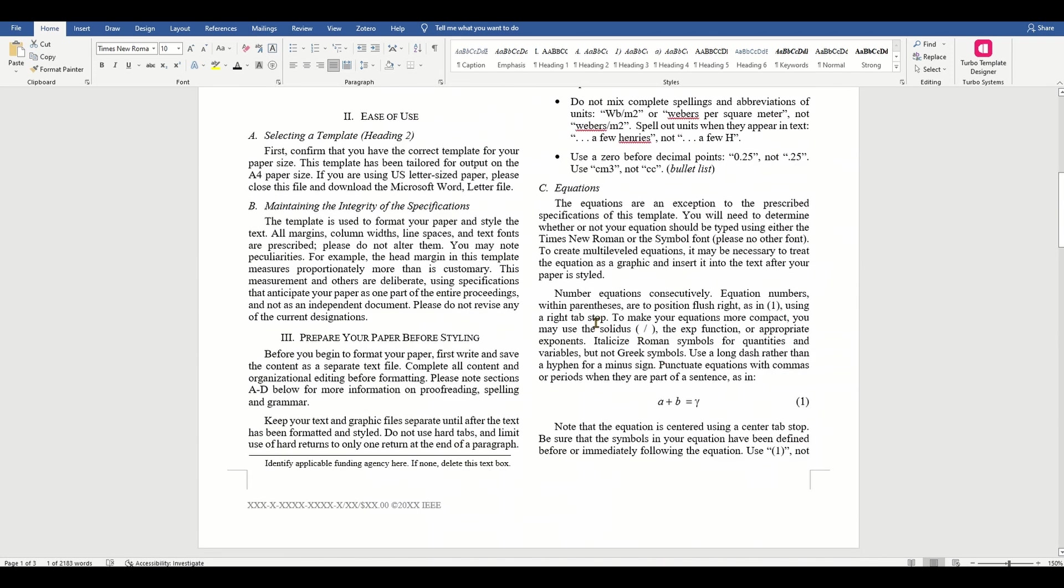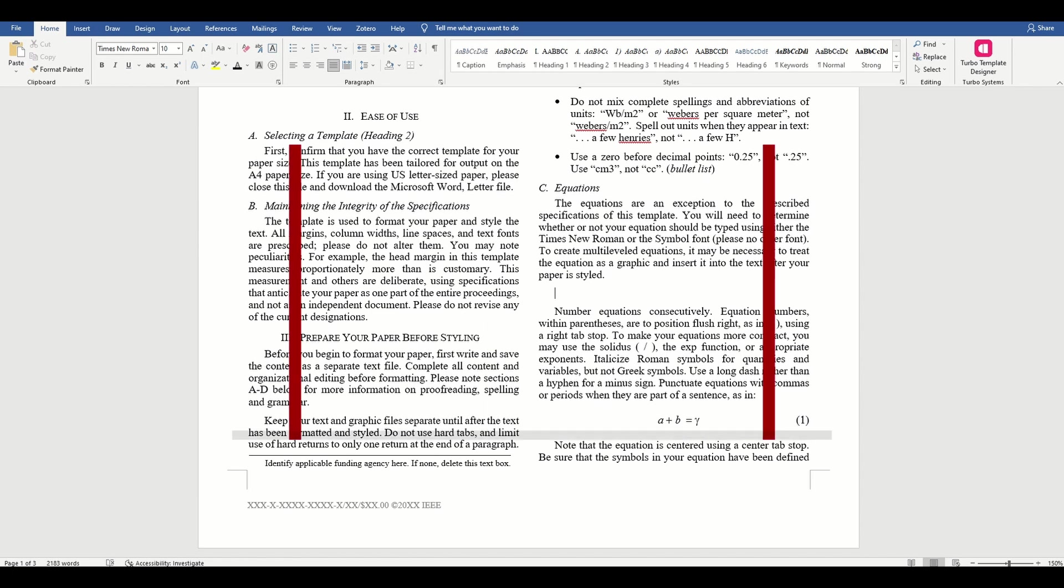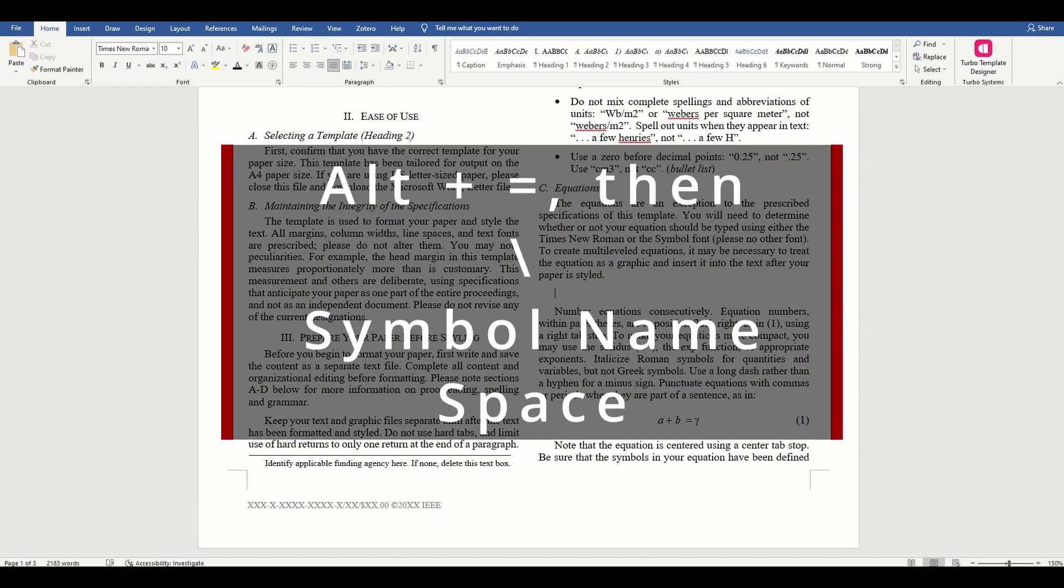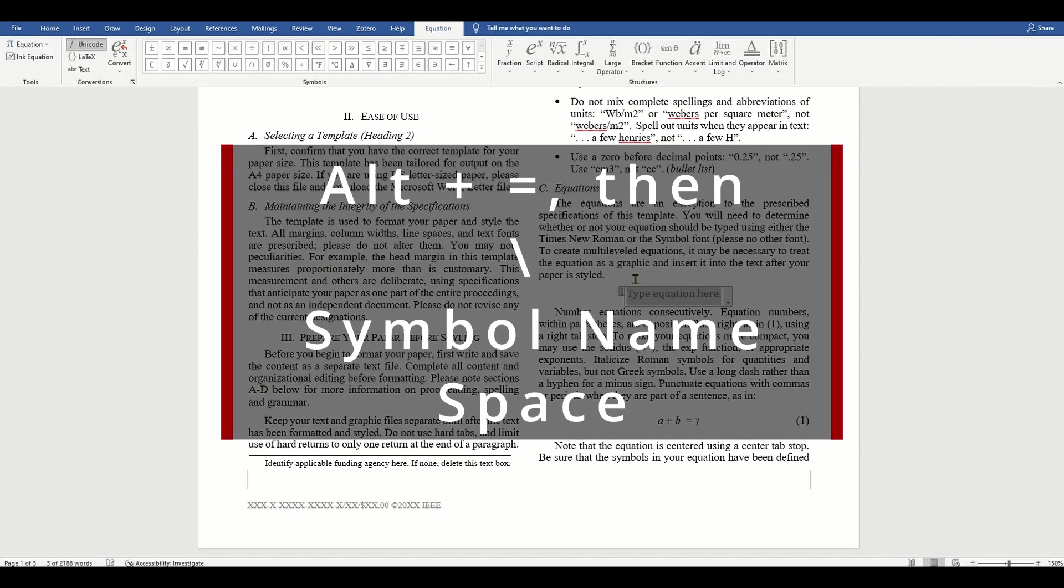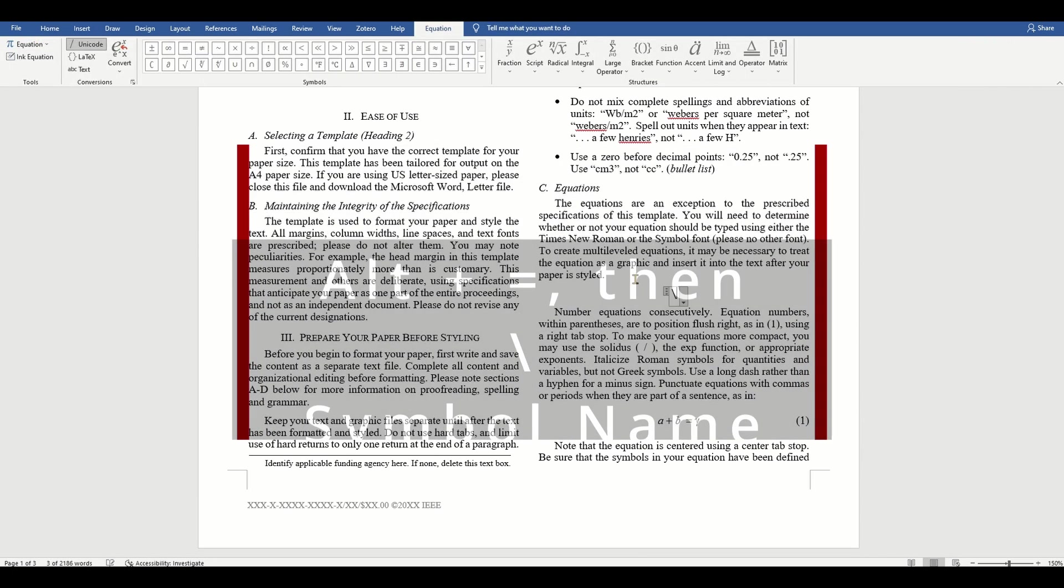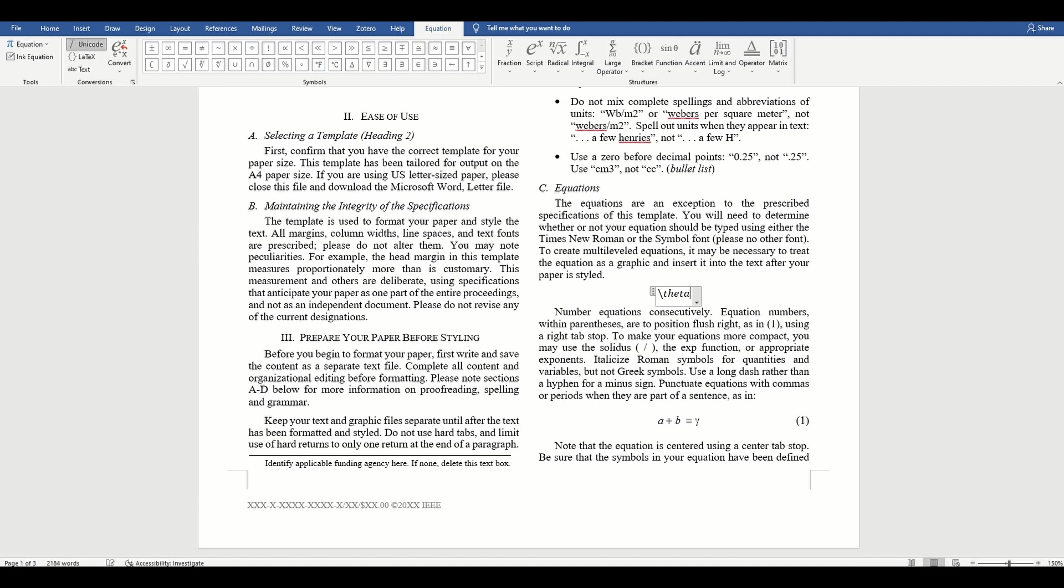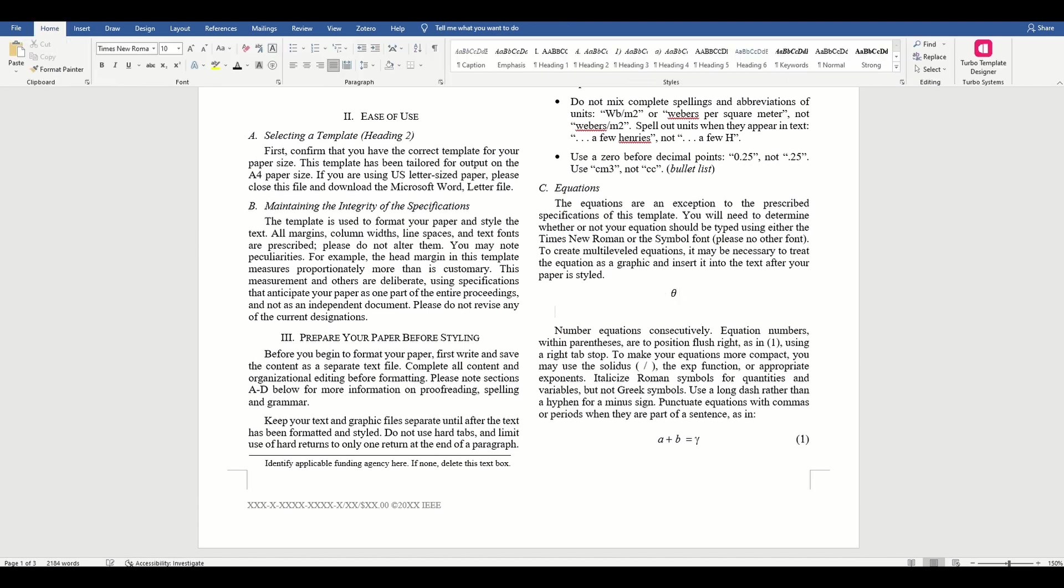Let's assume we do not have multi-level equations for now. Let's try to enter a sample equation. The easiest way is to use the Alt plus E shortcut followed by the backslash key and the symbol name to enter symbols.